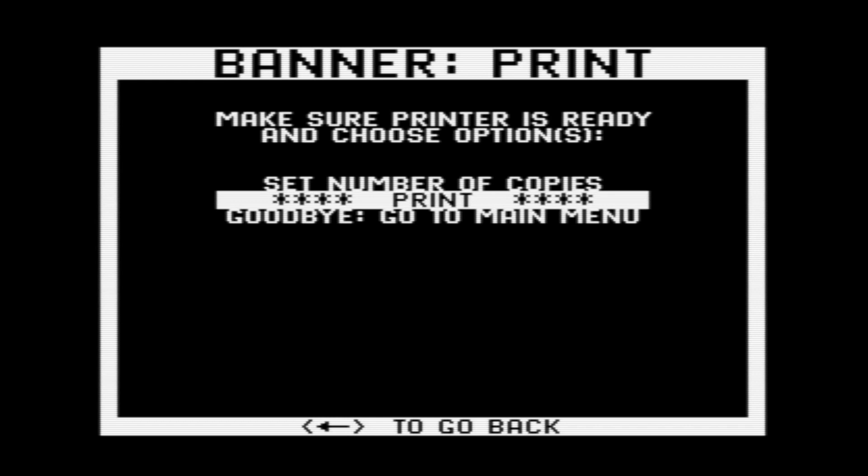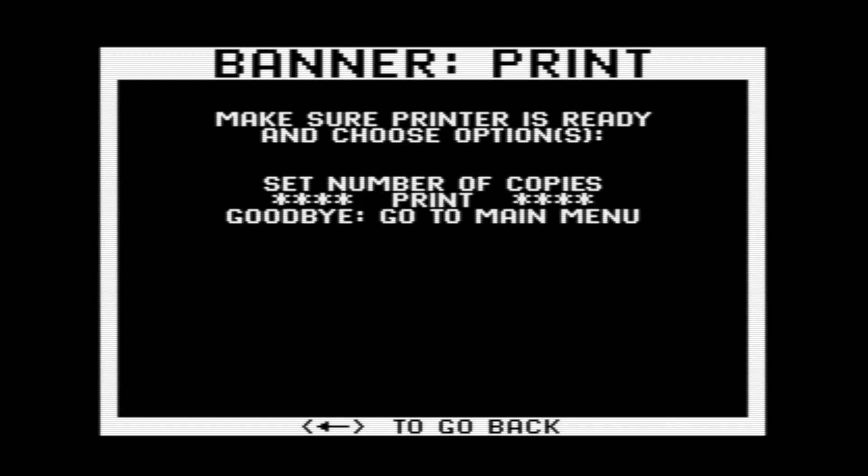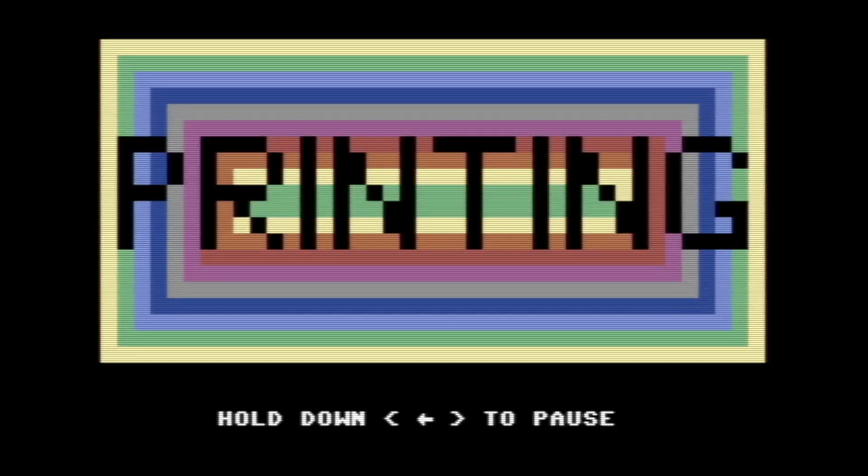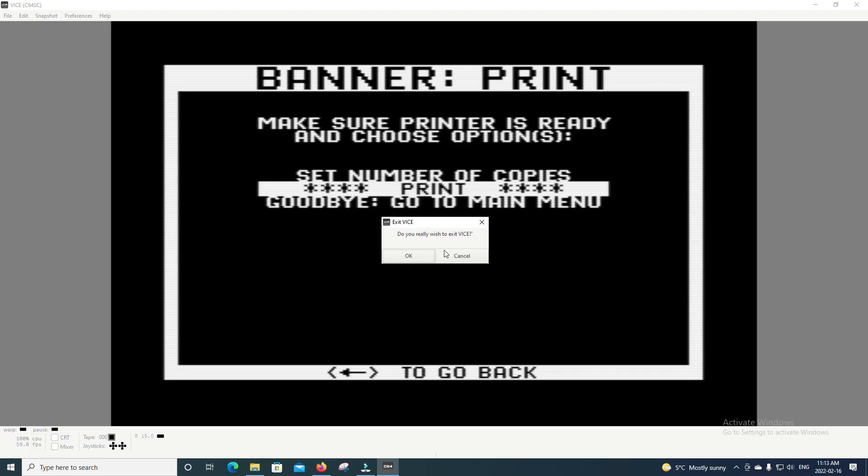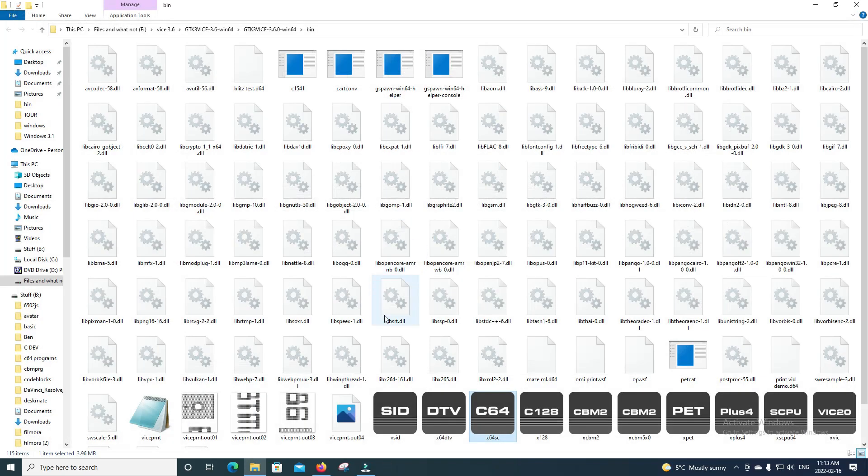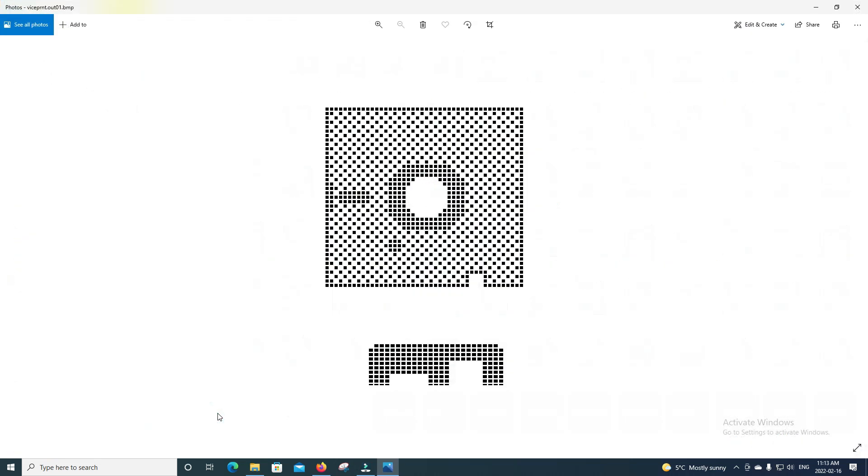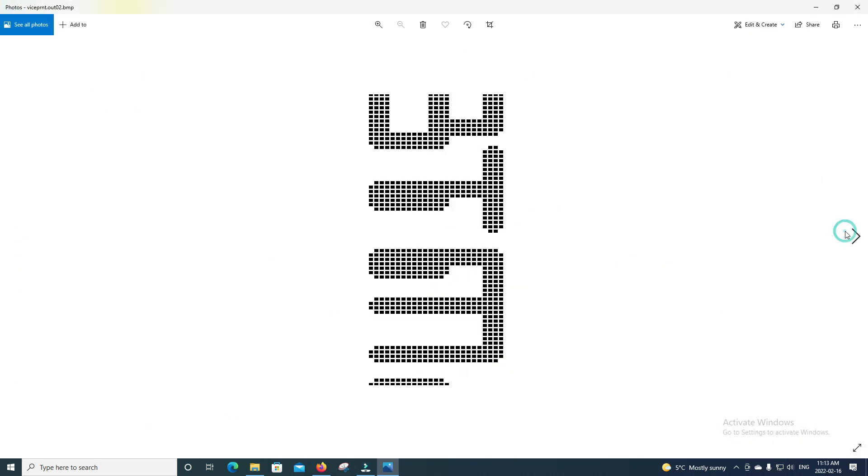We want to make sure that we're set to one of the graphics printers and that our output is set to graphics. I'm just doing the MPS-803, and yeah, we can print it. Now that it's done printing, we can see that it appears as four individual files. This sort of corresponds to the four individual sheets that it would print out on your printer, if you had a real printer.